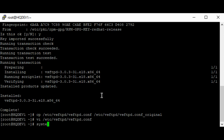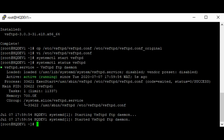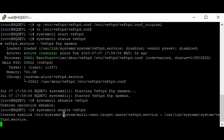Now we can start the service. Let's verify — we can see that the service is running. You may also want to enable the service, so let's enable it. Now that we have the service enabled, we're ready to connect.